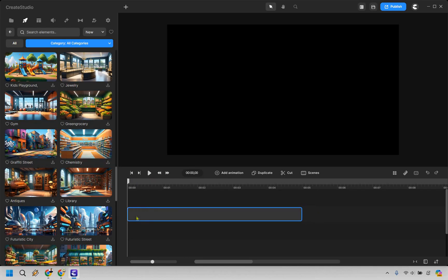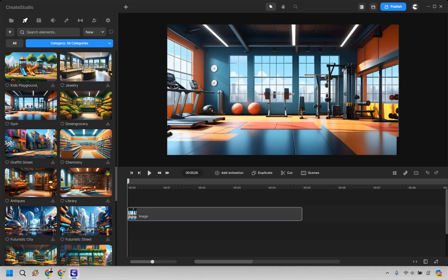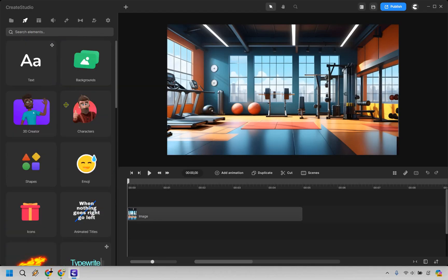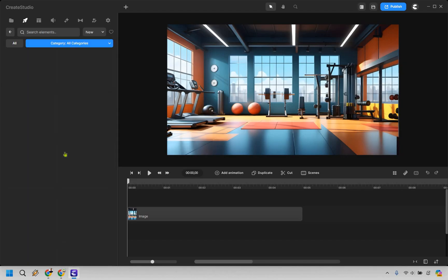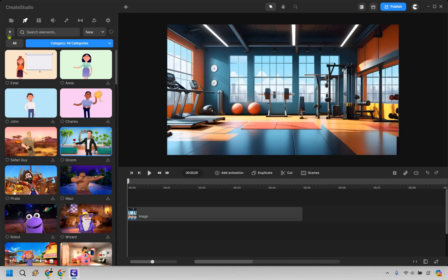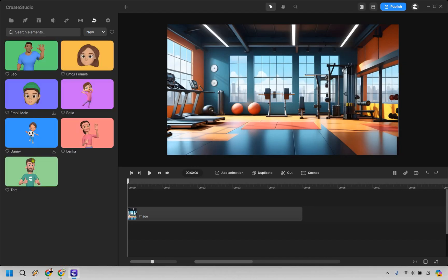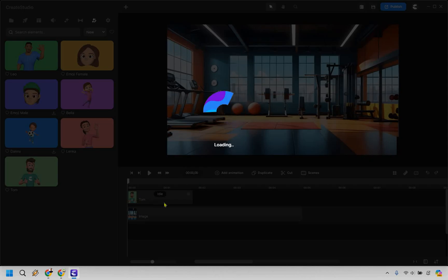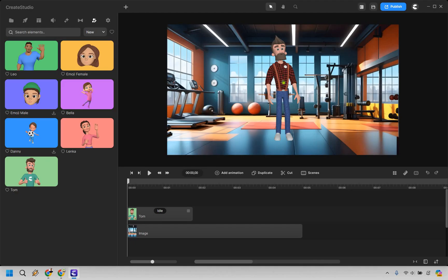Now we can go back and choose some of our characters. There are going to be plenty of characters that we can utilize and we can even customize our own. Let's say we want to utilize the 3D character. We have Tom here. I'm going to drag and drop him in. And there he is.